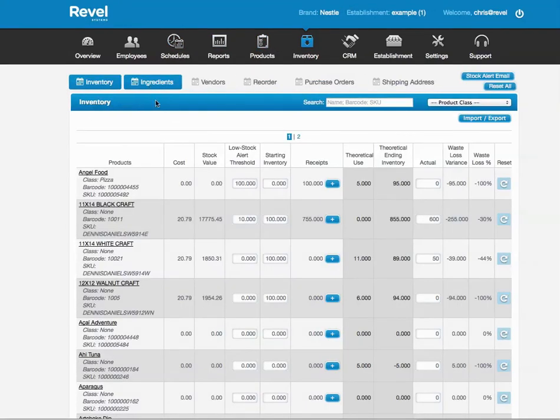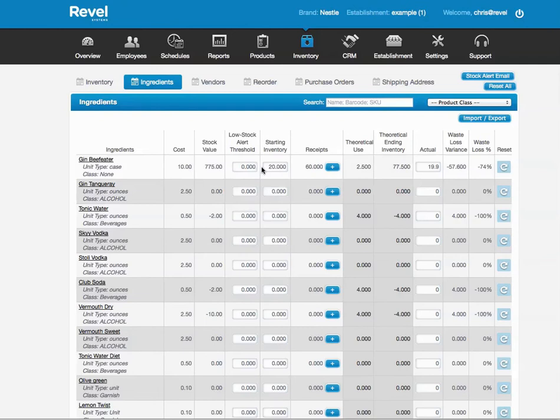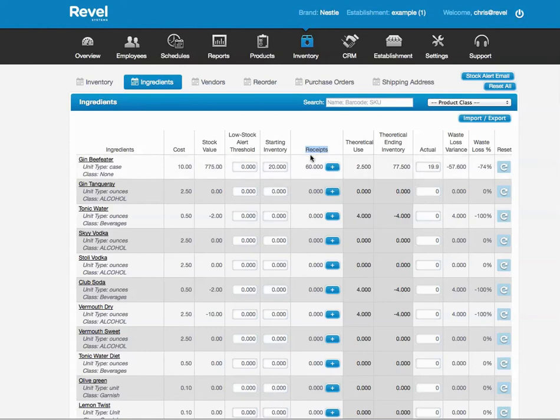Whether it's a product or an ingredient, it'll automatically add it to the receipts area. You can do this on the iPad. You can receive it on the iPad if you wish, or you can do it in the back end. Either way will work, and you can do it either way.